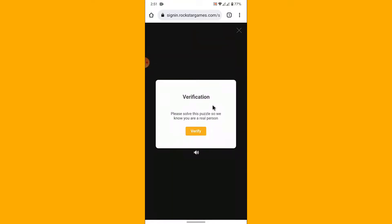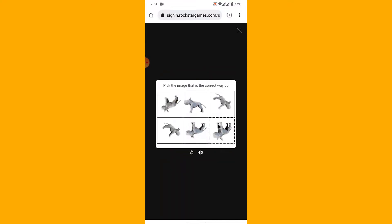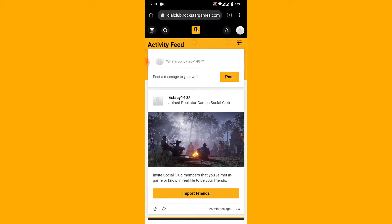Once you tap on the sign in button, you'll have to verify yourself. Tap on the verify button in order to solve a puzzle to verify yourself. Once you solve the puzzle, you'll successfully log into your Rockstar Social Club account.